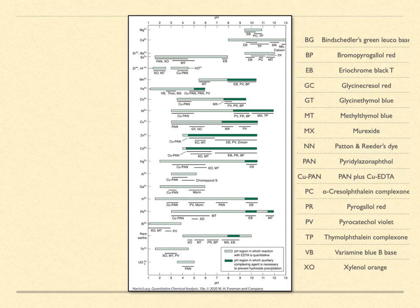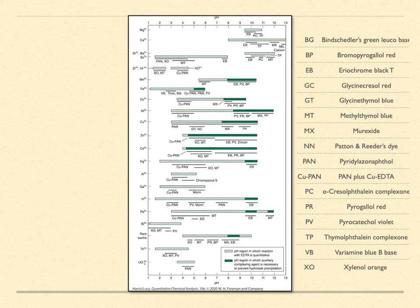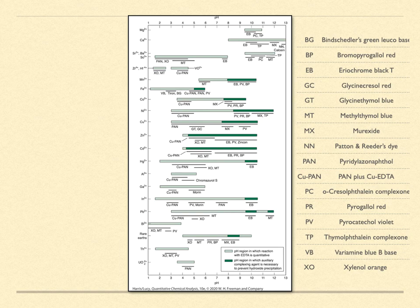These indicators are also acid-base molecules, and as such, their color change depends also upon the solution pH. Under some pH conditions, the color change will not be conducive to its use as an indicator. Therefore, selecting a given indicator for use requires considering both its metal chelating behavior and its pH characteristics.